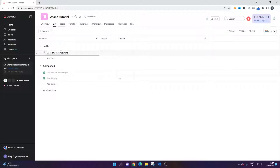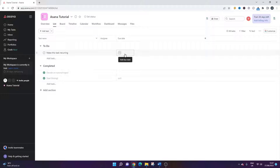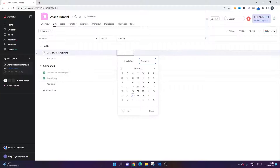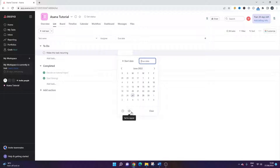What you need to do is find the task that you want to make recurring. We need to click on the due date column. The icon you're looking for is this one here, and it says 'set to repeat'.